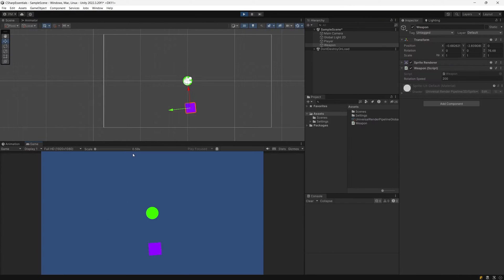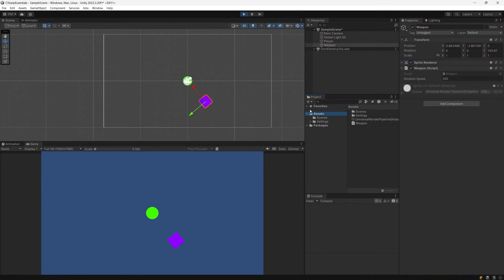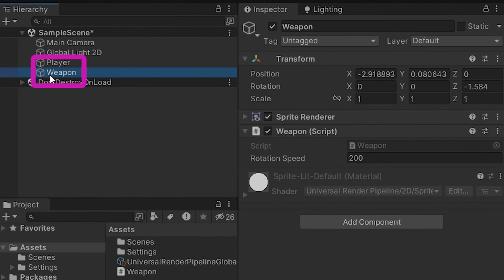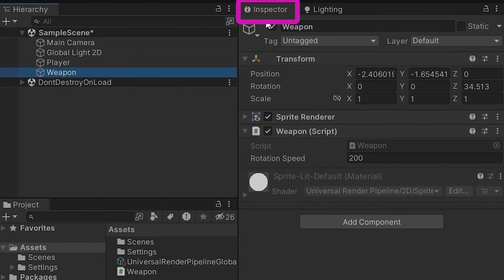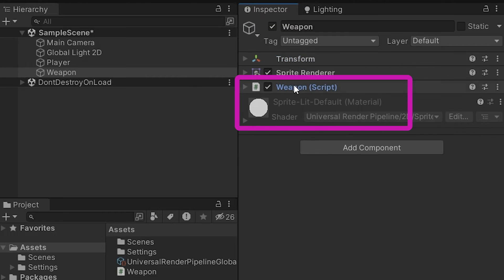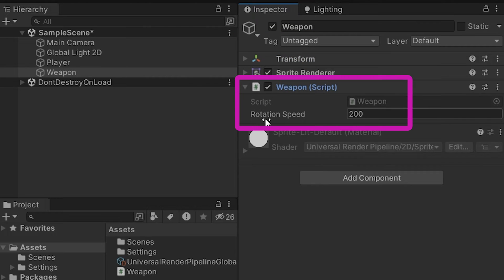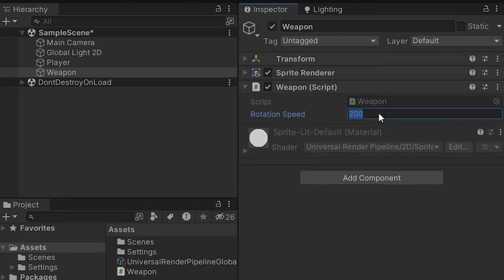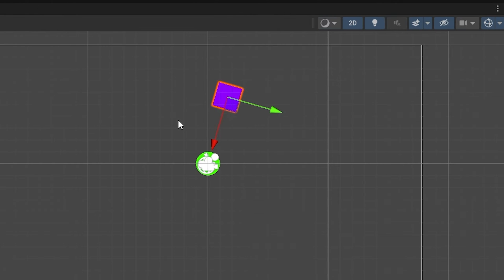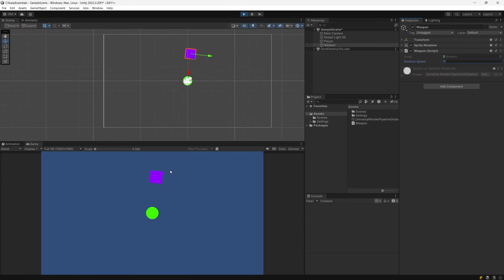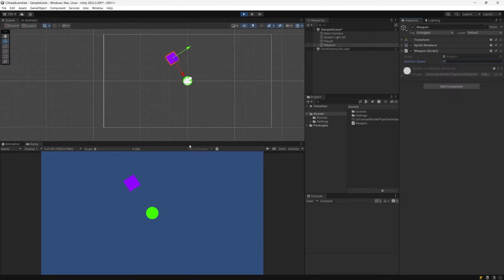Now if you press play, nothing will really change. So what was the point of adding this extra line of code? If you go back to unity while the game is still running and select your weapon in the hierarchy, in the inspector you will see that now our weapon script has this rotation speed field. And if we modify it by typing something like 10, you are going to see in the game view or in the scene view that the square is moving much slower.